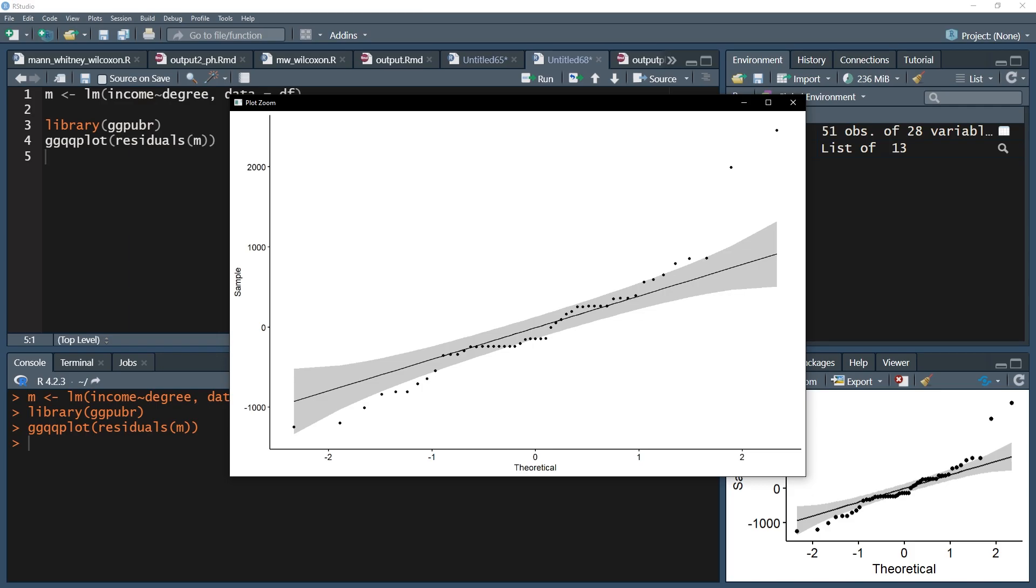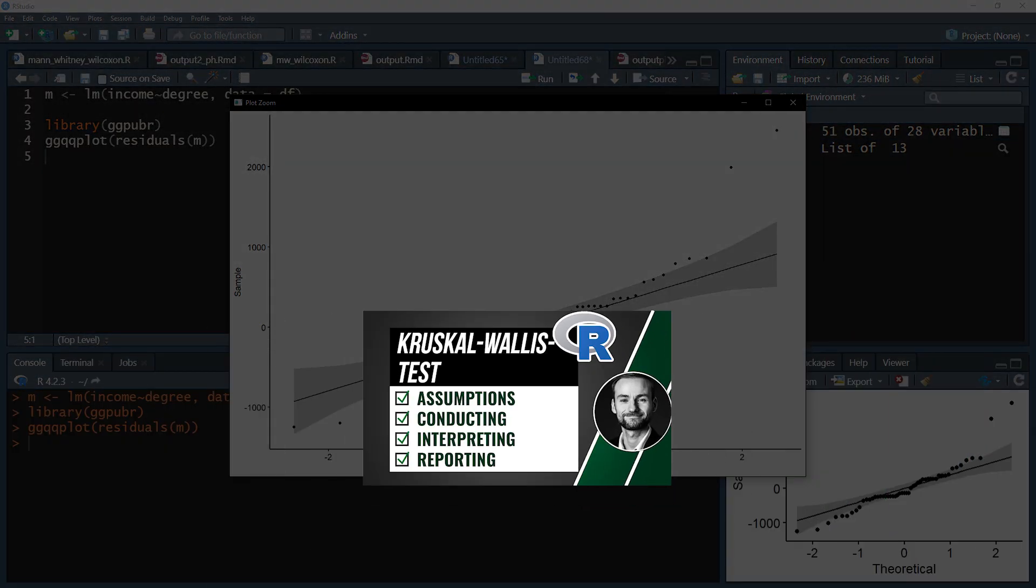If you are in doubt, you might consider going with the Kruskal-Wallis test, which is the nonparametric alternative to the one-way ANOVA, and for which I have linked a playlist to go from A to Z.